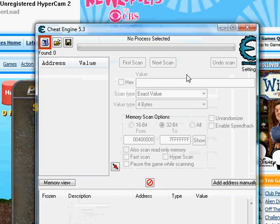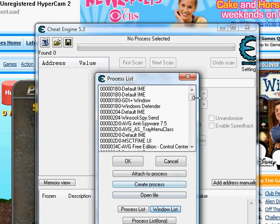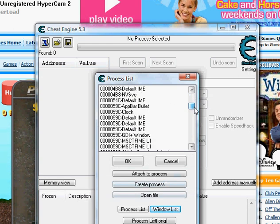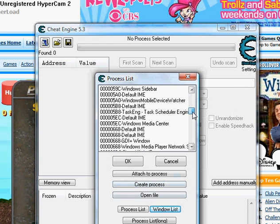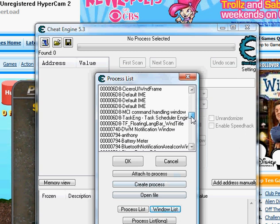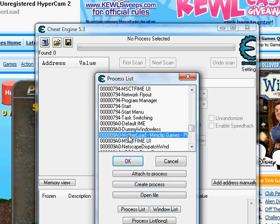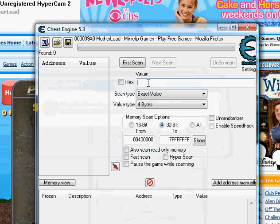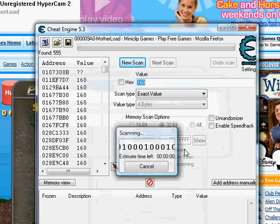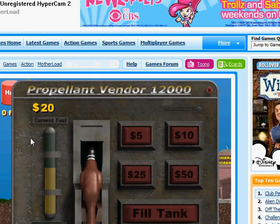And you go to Cheat Engine and you click this box here — wrong window — and you'll find the game. You go to Motherload and click Games, OK. And I'll type 160 and click First Scan. It should find loads of random addresses.